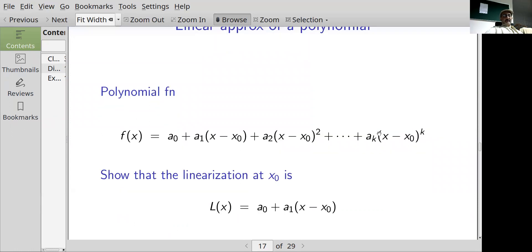For a polynomial, I'll leave the details to you. If you apply the formula L(x) = f(x₀) plus f'(x₀) times (x minus x₀), when you do the linearization you pick up the first-order (monomial) part and nothing from the higher-order terms.